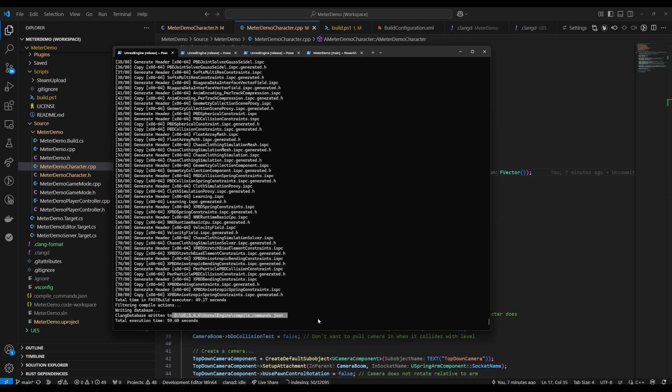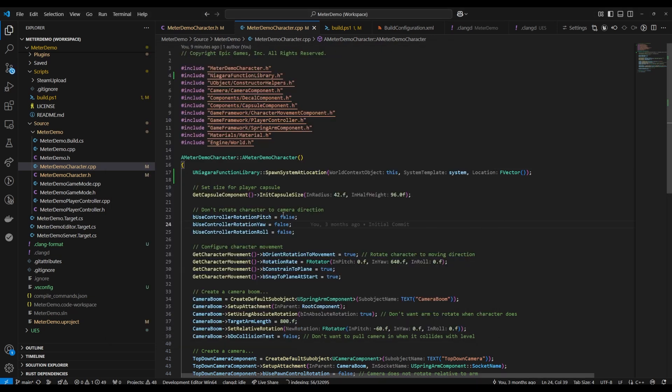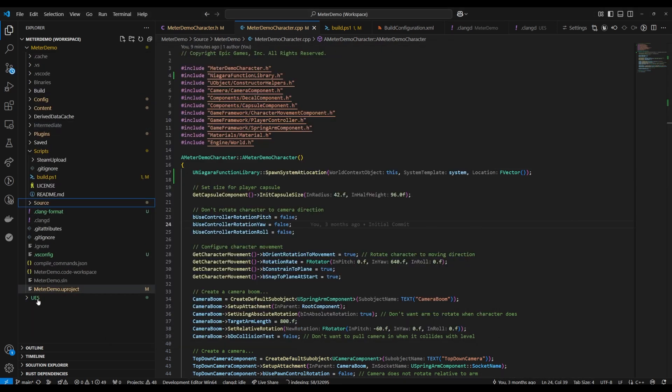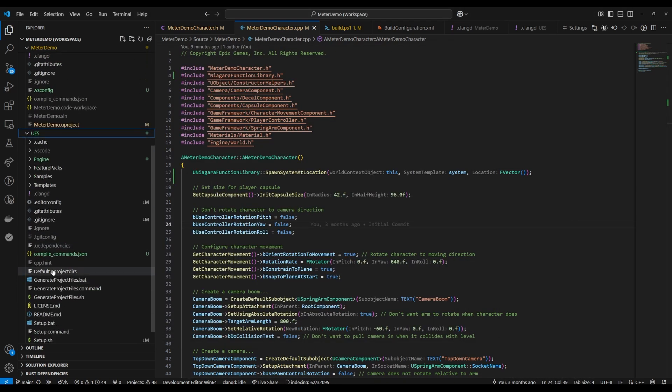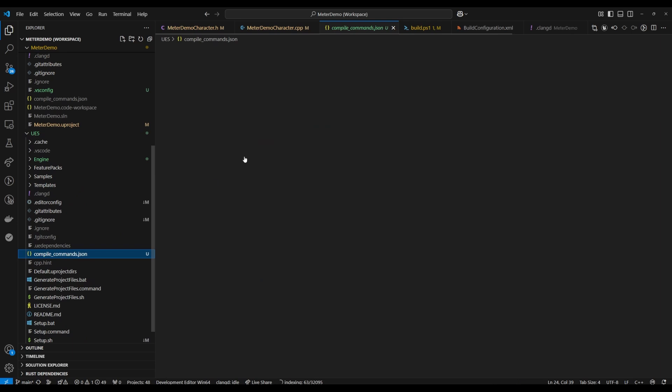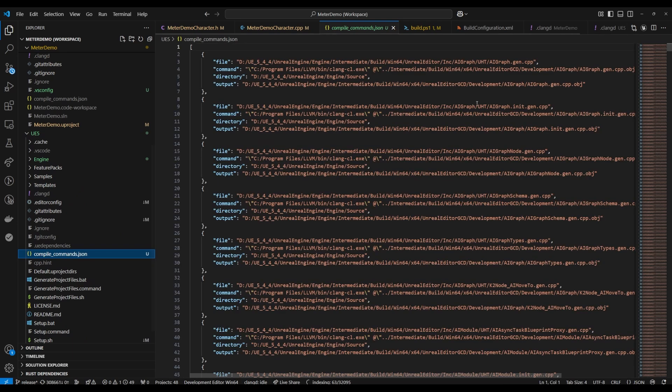The most important part is that each project, so unreal engine 5 is a project, your test project is a project, they should each have a compile commands file in the root of their project.